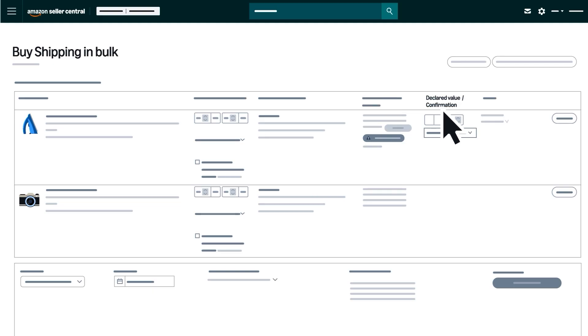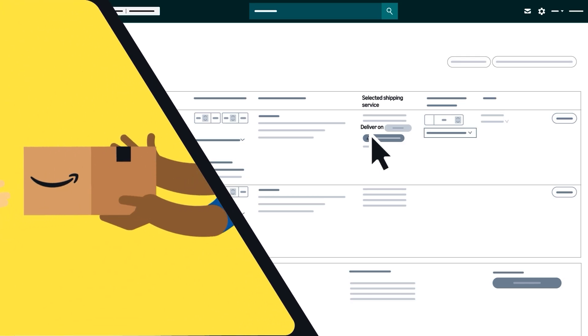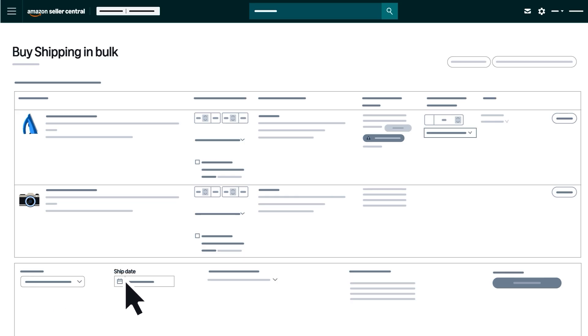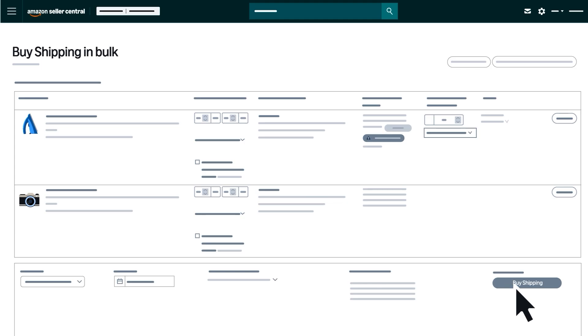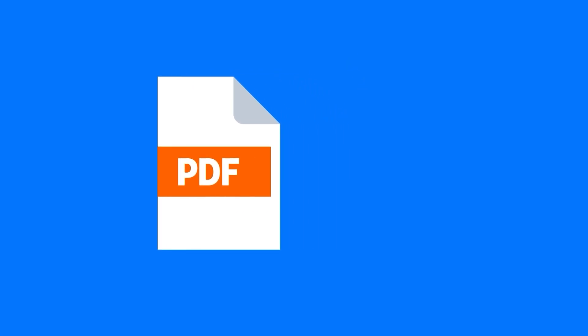Check the declared value of the order and the delivery confirmation to be notified when the order was delivered or signed for. At the bottom of the page, input your ship from location and ship date. Then choose how you would like your labels to print. Click Buy Shipping to submit and generate a printable PDF with all your labels.